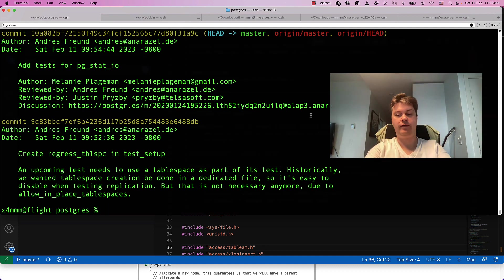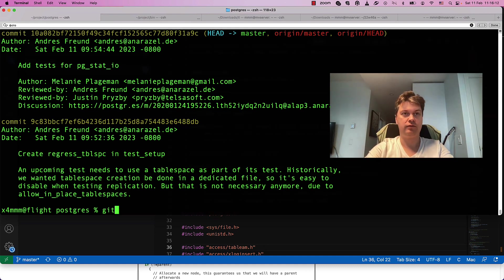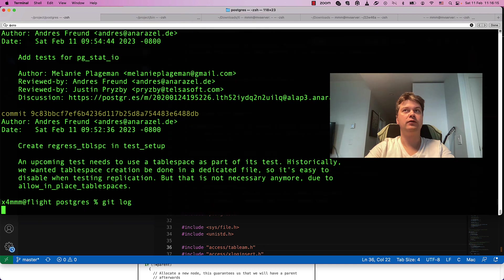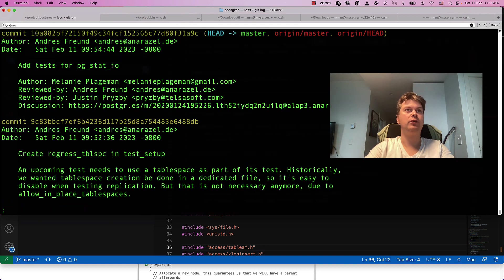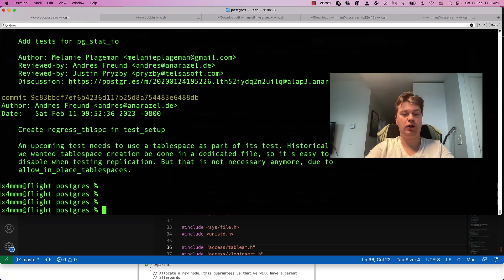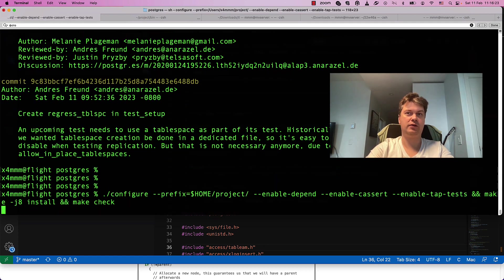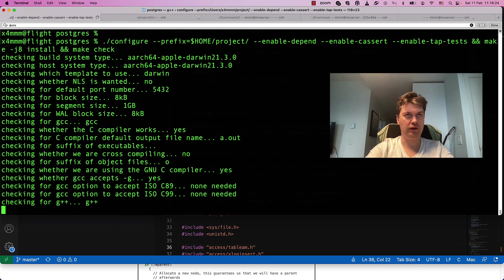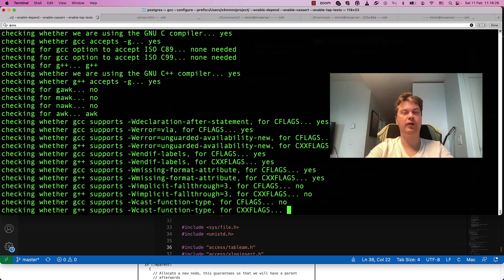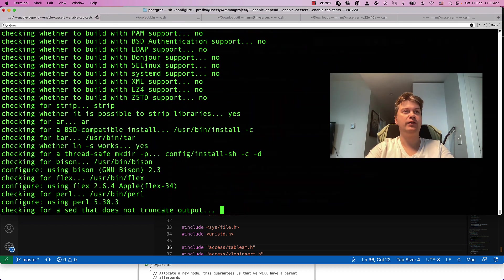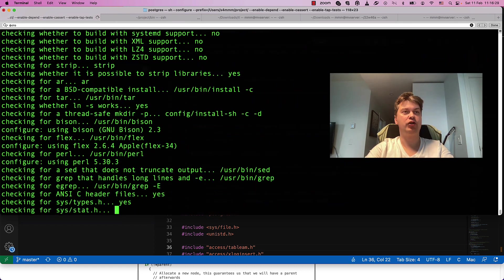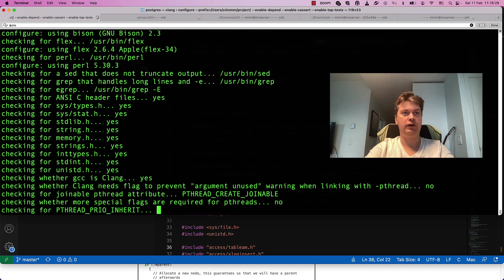We have a Postgres source code with the most recent commit. Let's start configuring and compiling it, and let's try to implement a function: drop all caches.